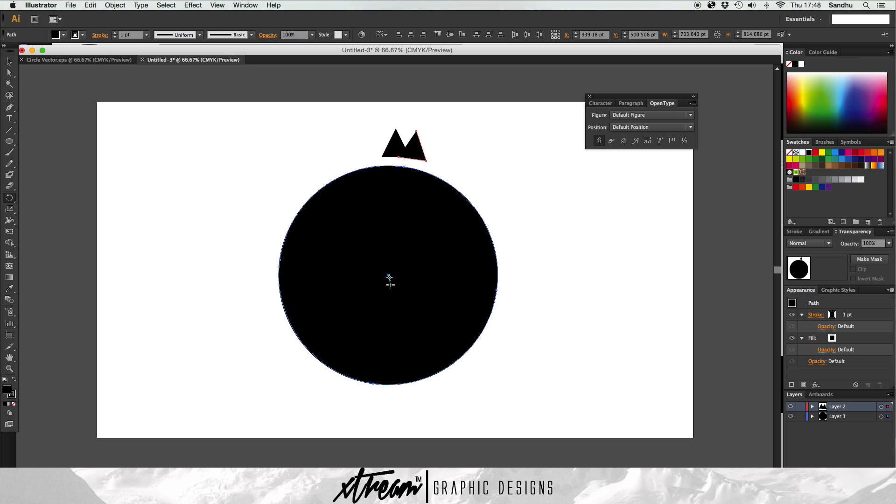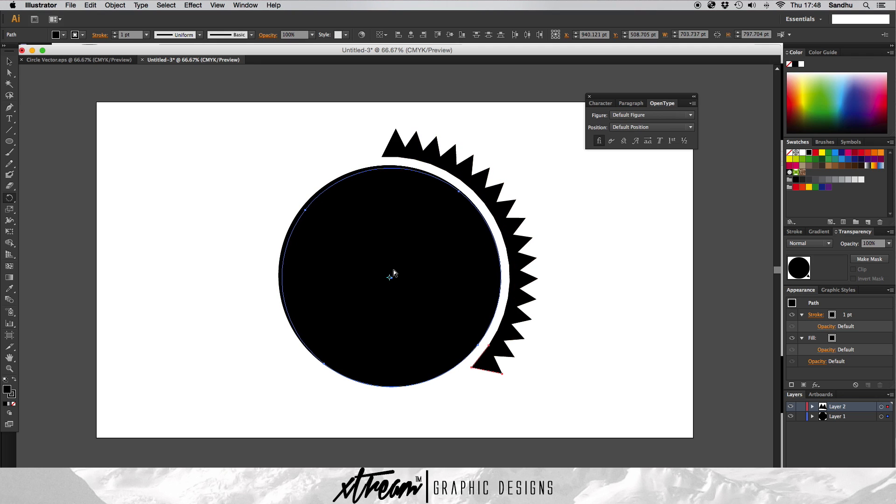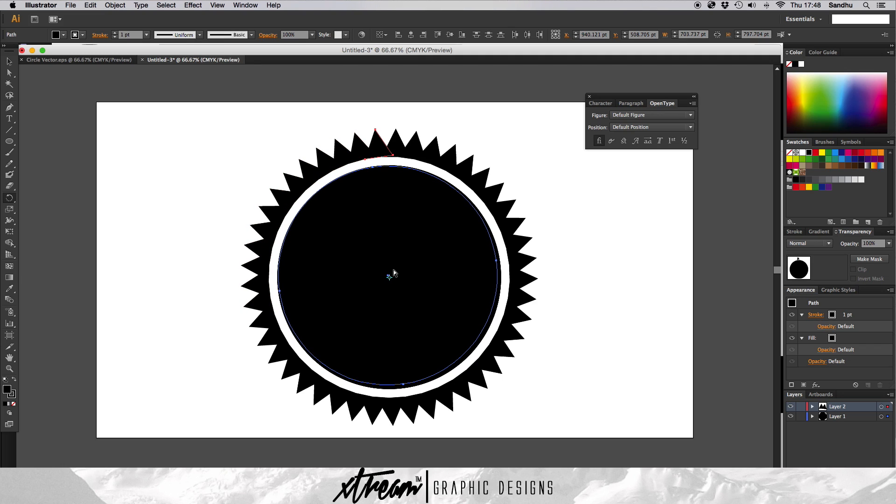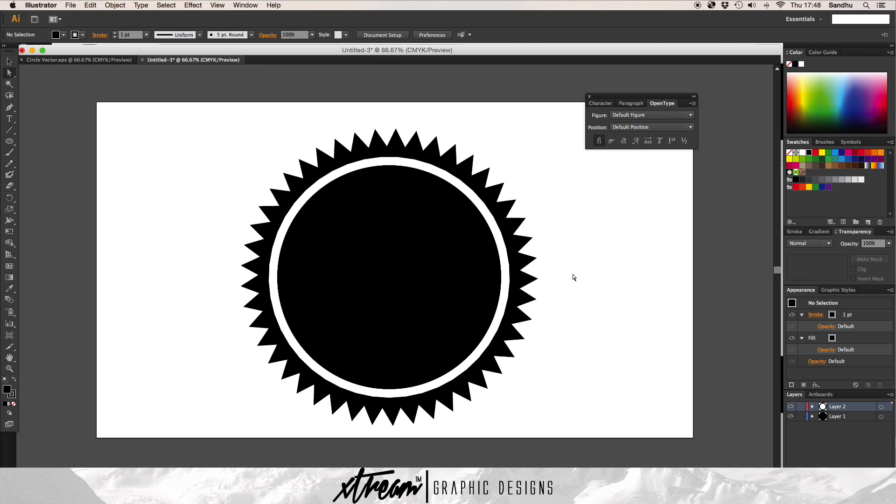It's pretty simple. You just click command D and it will just duplicate all these around like so. Let's take a look at that. Yeah, it looks pretty clean to me.